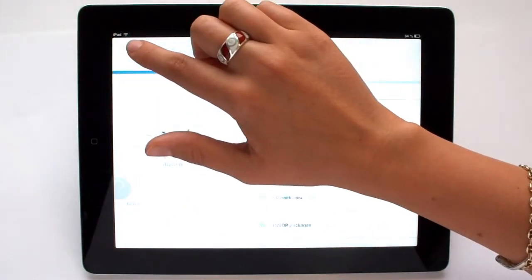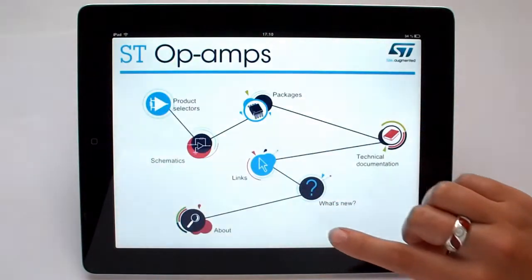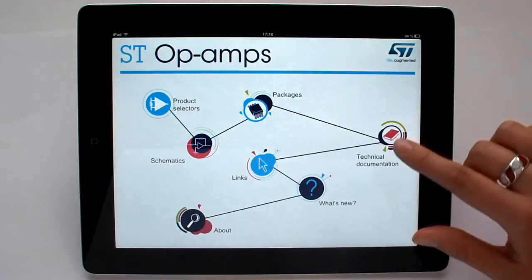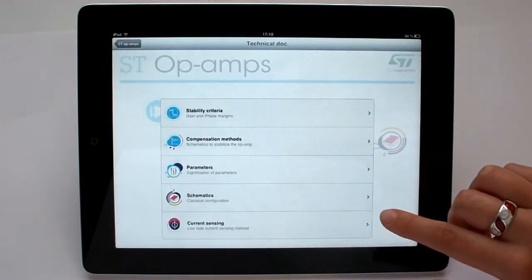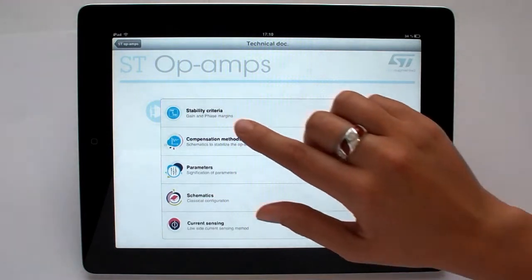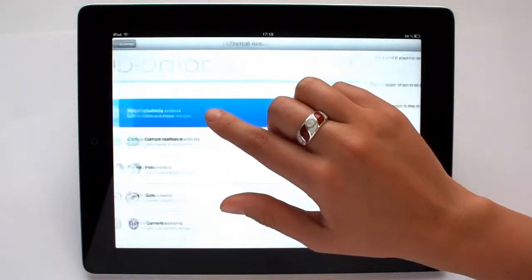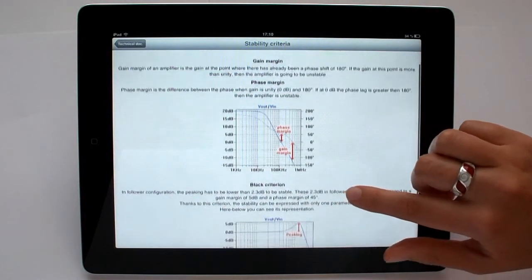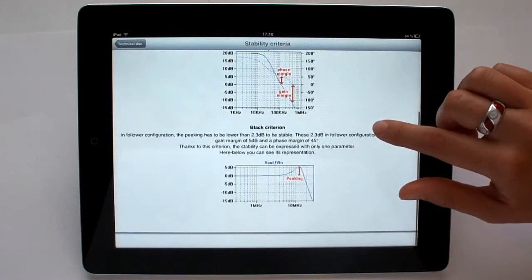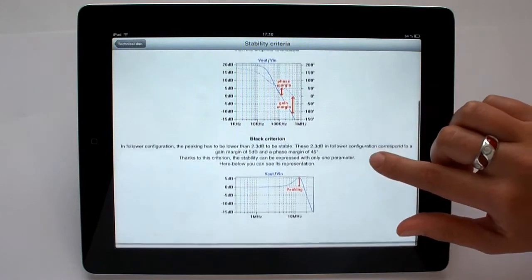The application includes useful technical documentation, such as information about stability criteria, or explanations of the commonly used parameters found in an amplifier data sheet.